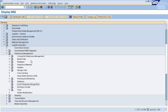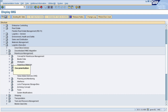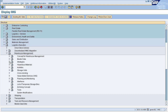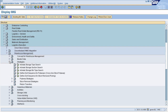The first strategy that needs to be activated is for storage type. To activate storage type search, go to Logistic Execution, select Warehouse Management, then select Strategies, and then select Activate Storage Type Search.